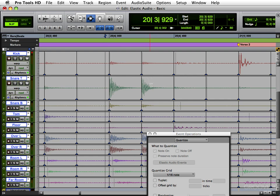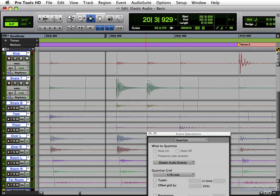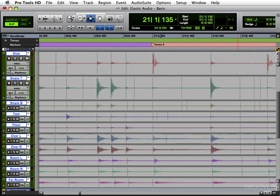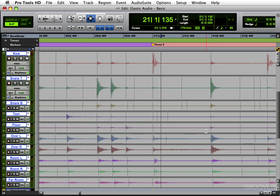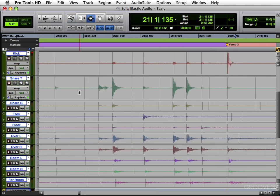Now that's quantized to 16th notes. Let me undo that for now. What you can also do is just work on section by section. Now if you want to work section by section, you have to put a start and an end warp marker before you start moving things around. I'll show you what I mean. Like let's say we wanted to fix this drum fill.